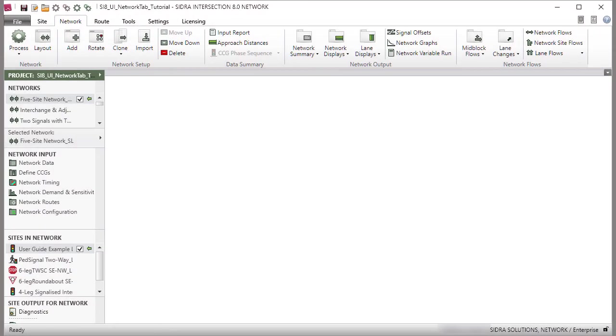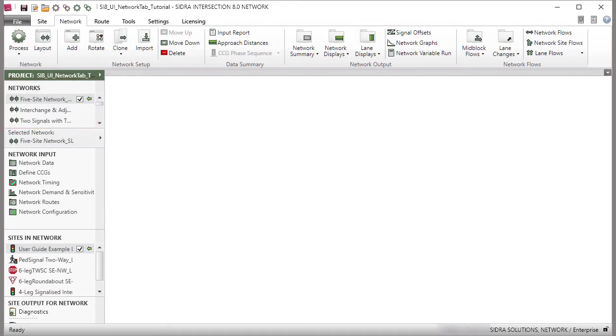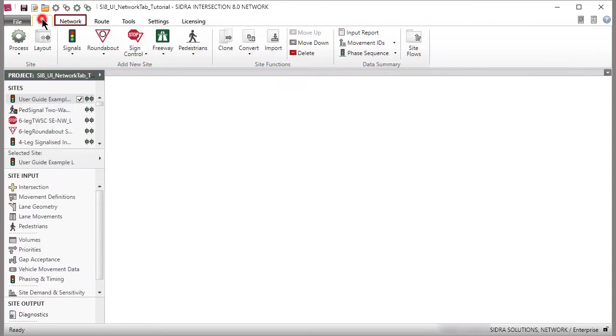In this tutorial, we will use a project with network examples already set up in the Network Configuration dialog. How to configure a network will be shown in a different tutorial video. The Network tab allows you to create a number of networks using the sites already set up in the Site tab.